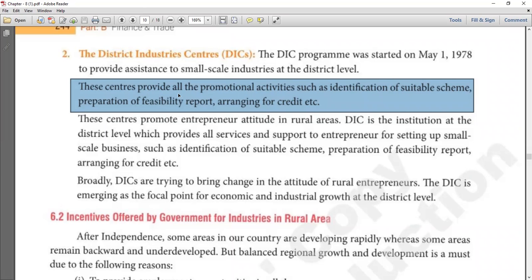DIC is now complete. So we have studied two organizations: NSIC and DIC. There are other organizations too, like NABARD and SIDBI, but our syllabus only covers these two which we have already discussed.